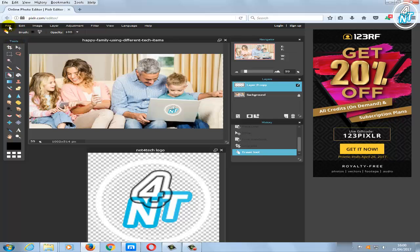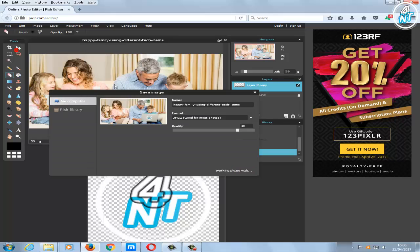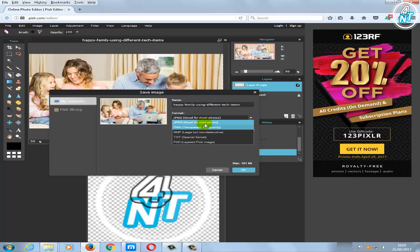After editing your photo, you can save it by clicking on File then Save, or you can print it. You can save the image on your computer or in the Pexler library if you sign up to the website. I'll choose my computer, then select the file extension — I'm going to choose PNG because it provides the best quality.